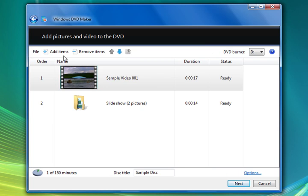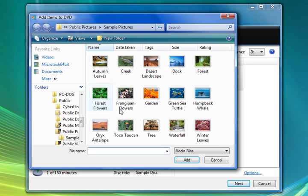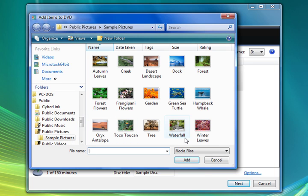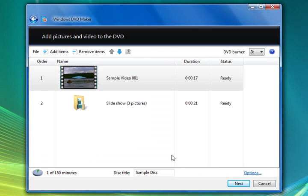We'll add one more. We'll add this tree. And we see it's been added. We now have three pictures.